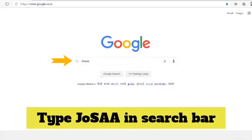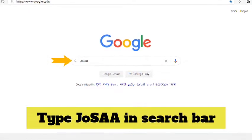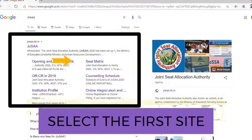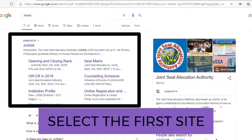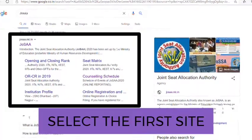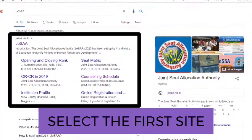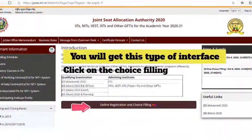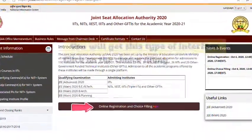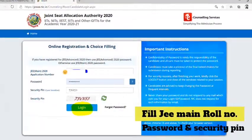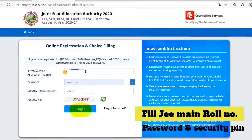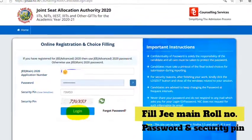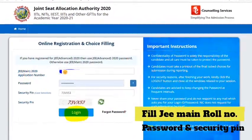Type and search for JOSA. Select the first website. Now click on Online Registration. Enter your JEE Mains or Advanced Roll Number and Password.